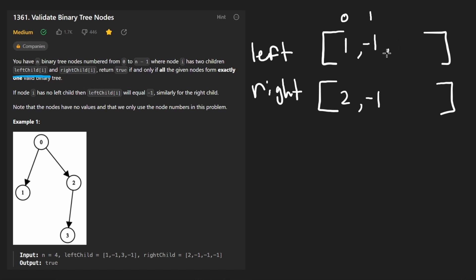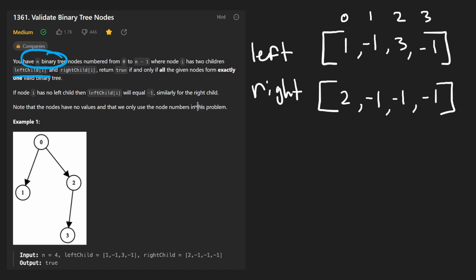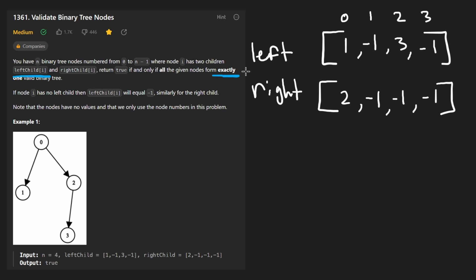The second node has a left child of three and a right child of negative one. And the third node has a left child of negative one, so no left child, and a right child also of negative one. Now what we want to determine is do all of these n nodes form exactly one valid binary tree. We have to use all of these nodes and they have to form exactly one valid binary tree.